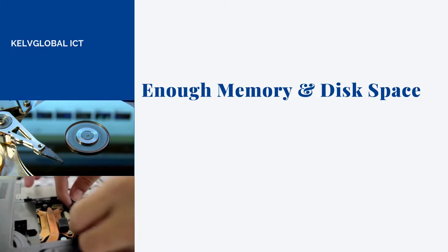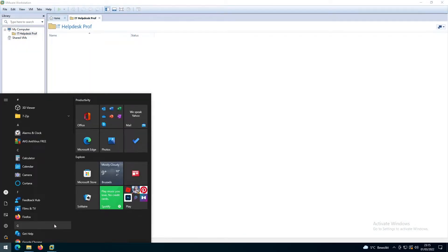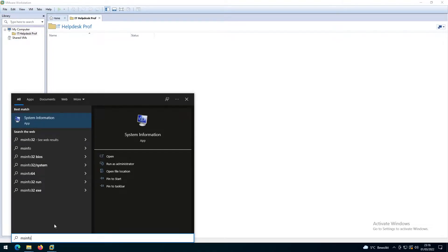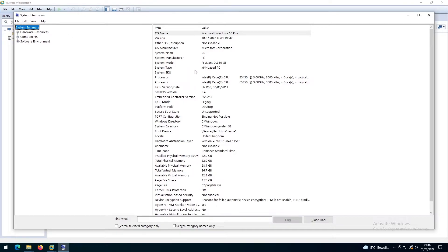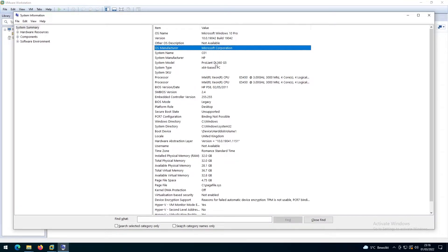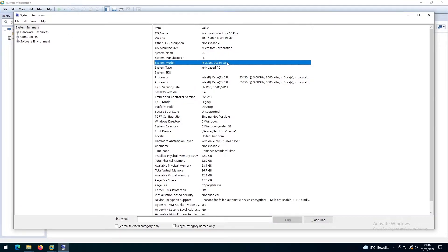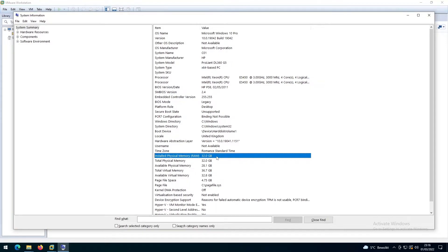For example, if I go to my Start menu and run msinfo32, you can see my system information. I'm using an HP ProLiant DL360 G5 — it's actually an old server — and my installed physical memory is about 32 gigabytes. So if I install Windows Server, Windows 11, and Windows 10, I still have enough memory to keep things running.